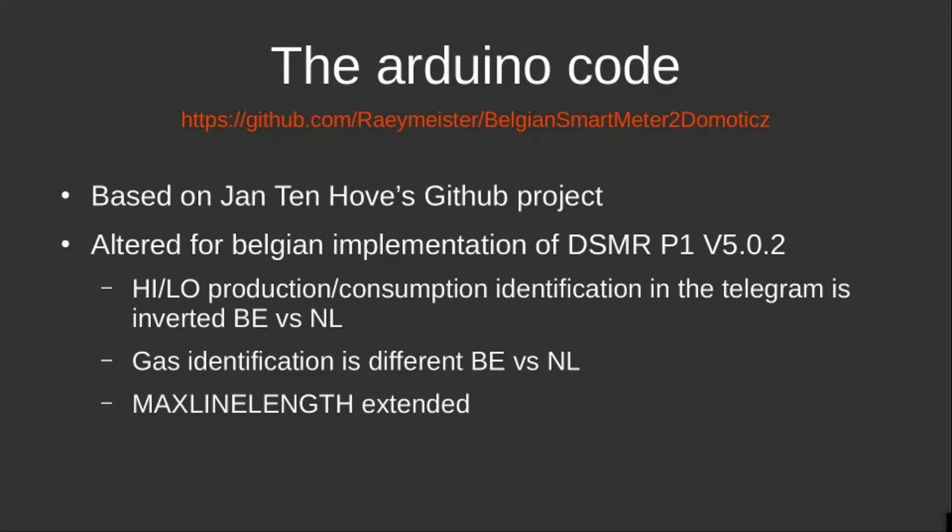Again, this is 99 percent Jan Ten Hove's realization. I just updated some values to work on the Belgian implementation of the DSMR protocol as well.